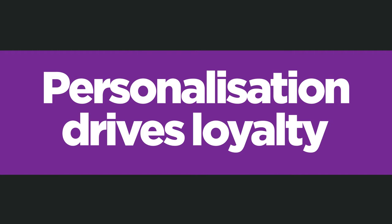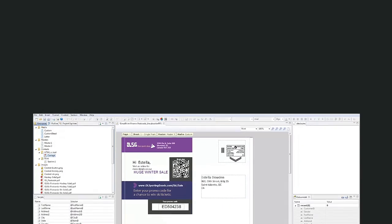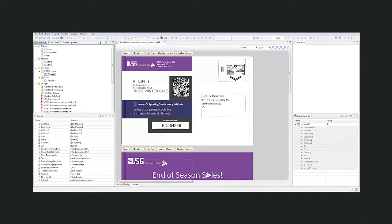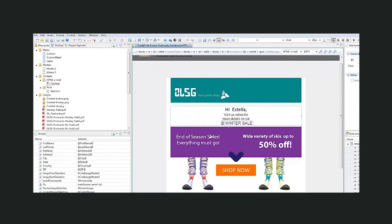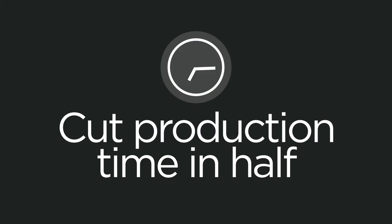Personalization drives loyalty. Graphic and text elements are created once and reused in both the postcard and the email, cutting the time needed to create a campaign in half.